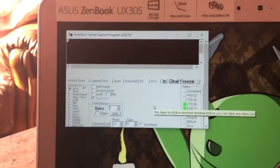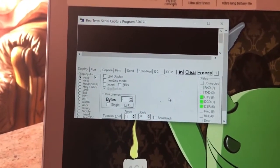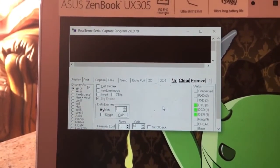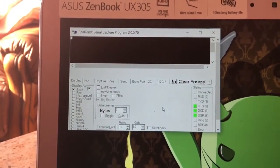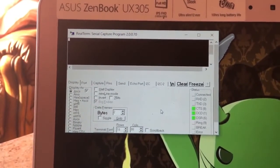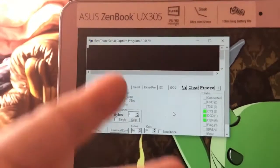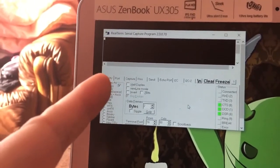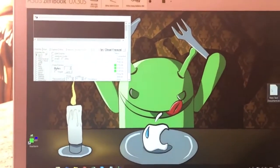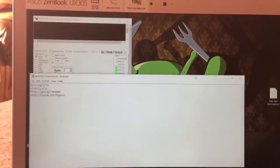Now for some of you this should work from the first attempt, but some of you might have to restart your PC because it might not work or have bugs, or it cannot find the device. So make sure that you either relaunch this application or restart your PC.